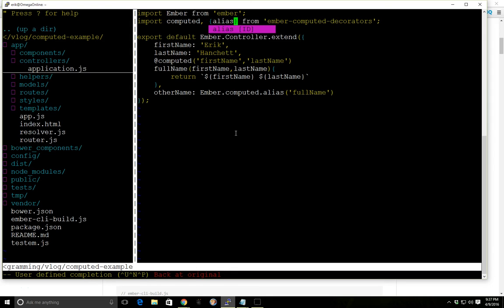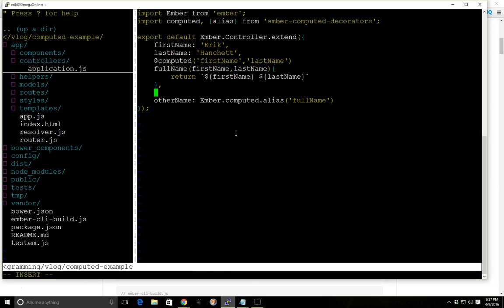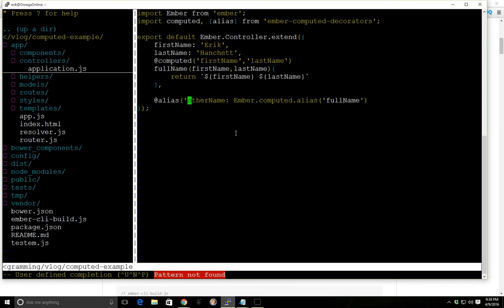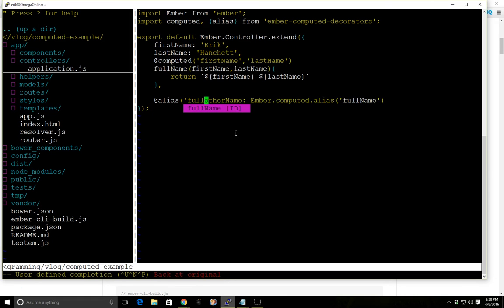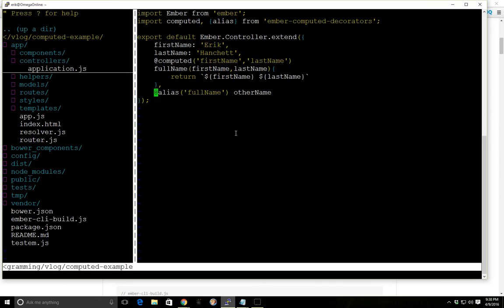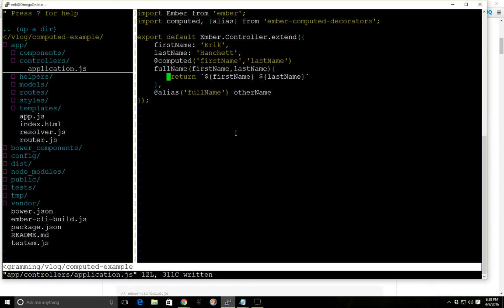So we can actually use decorators for alias too. So instead of going like this, we can go alias, our full name, and we just call it other name. And that should be it. So now we have our computed here, first last name. And as you can see, we no longer have to do this.get, and the alias here. So let's save that.